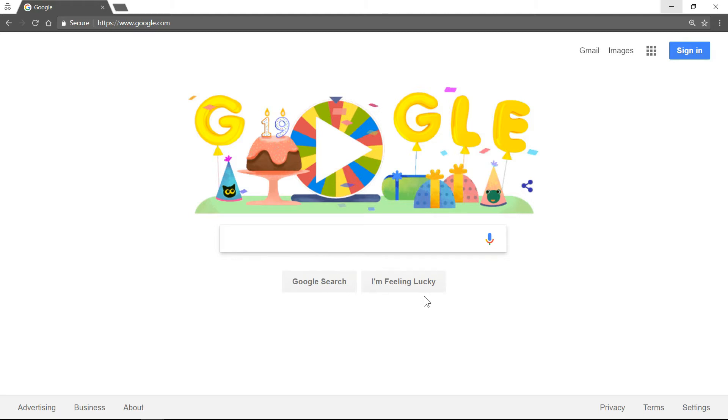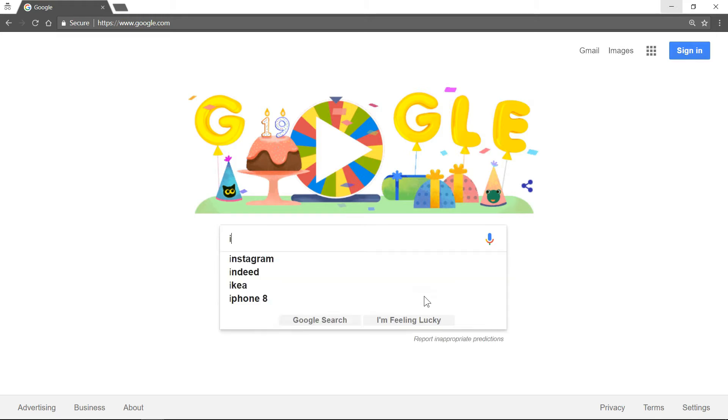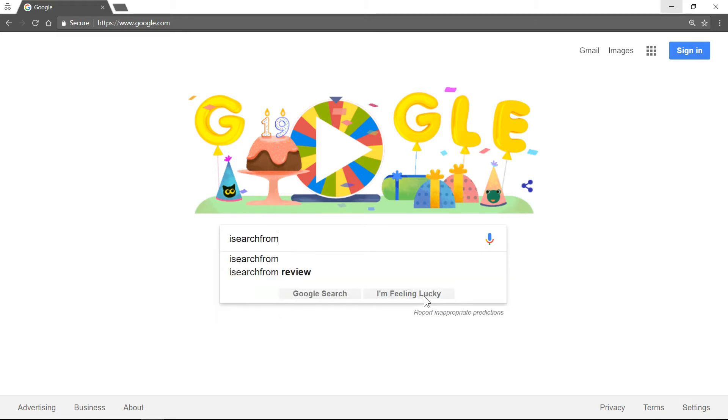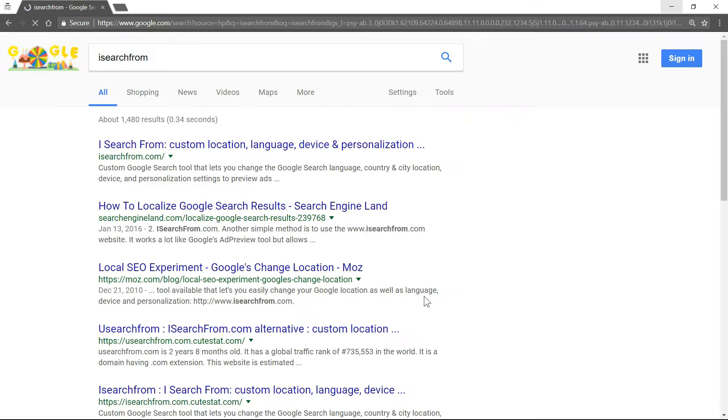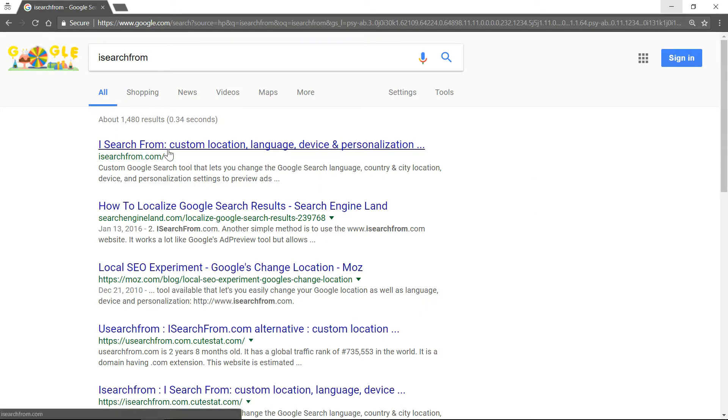So let's go ahead and get started. If you go to Google and just type in I search from, no spaces.